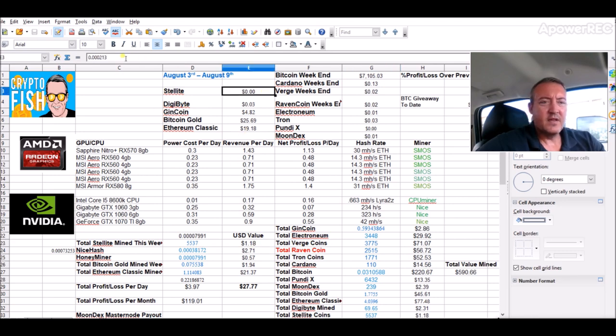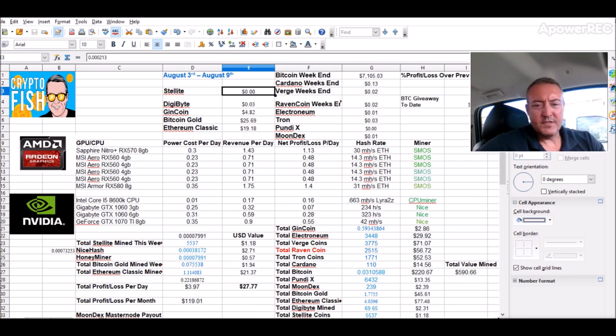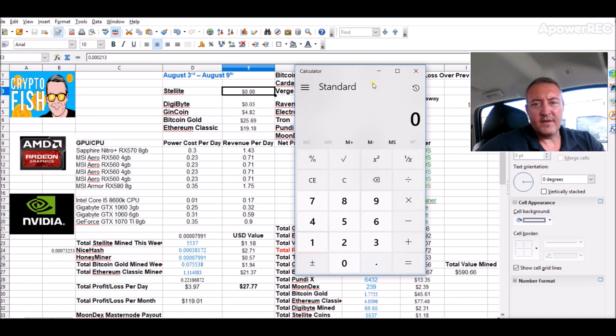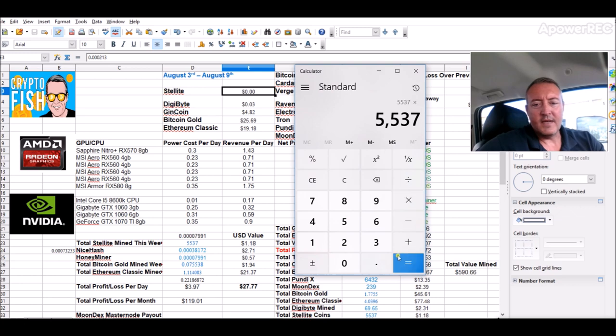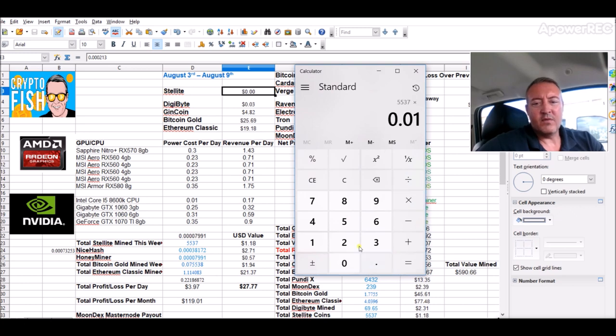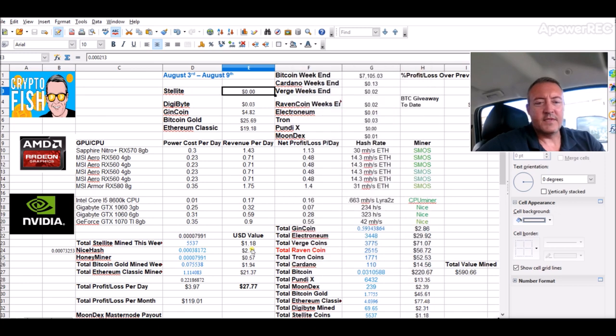At this point, the Stellite price is 0.000213 - that's not even half of a half of a penny right there. So let's do some quick figures.